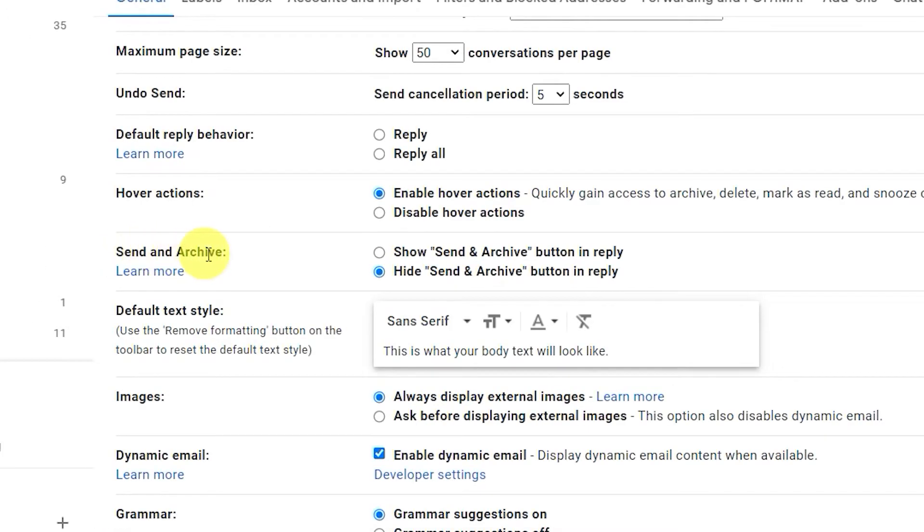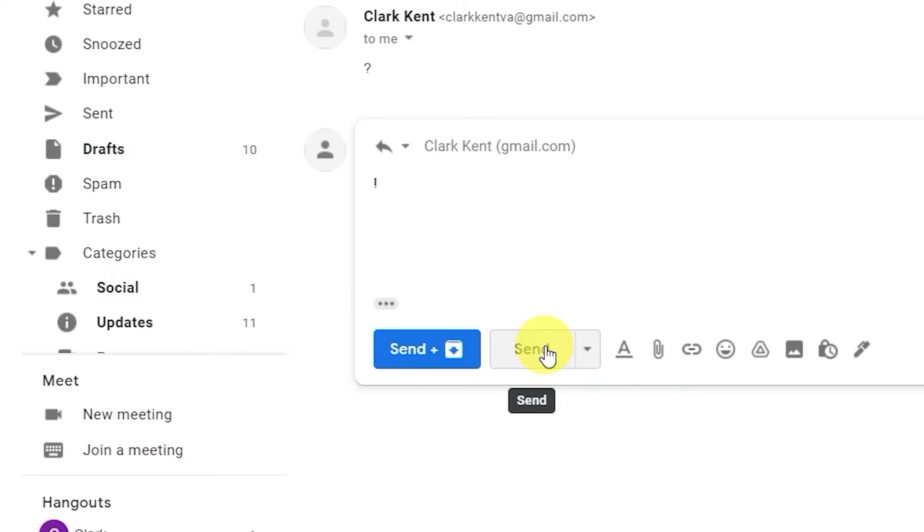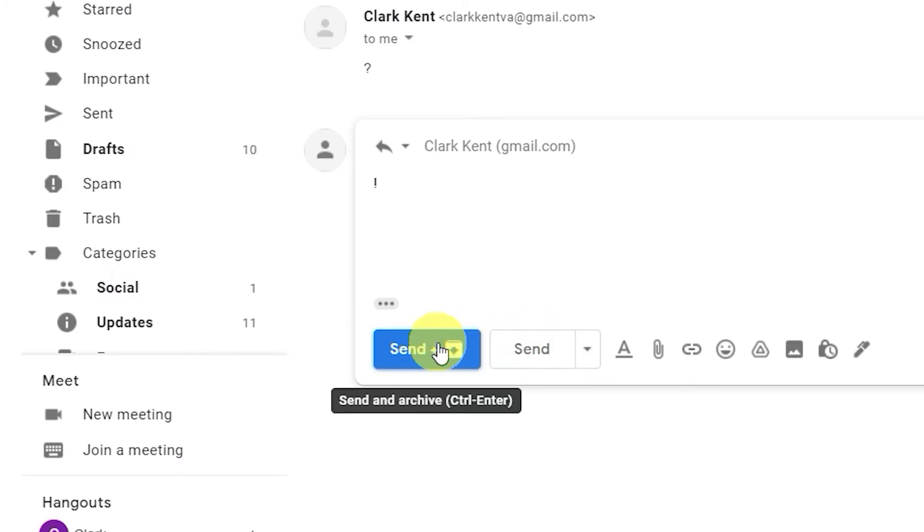By clicking the Send and Archive button in Settings, you'll get two options when you're ready to send an email: Send, and Send and Archive. That can make it easier to track down old emails and email threads.